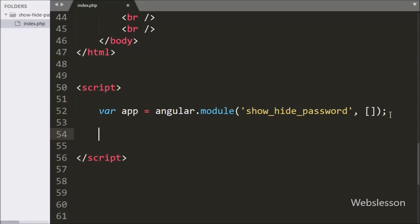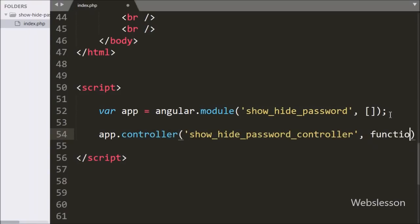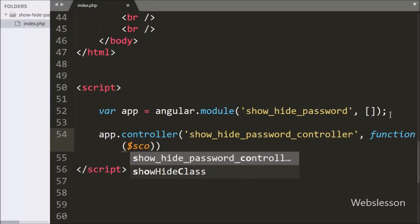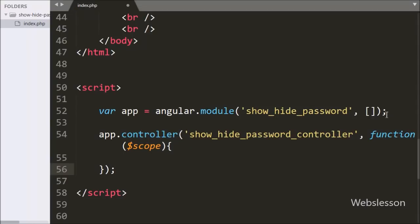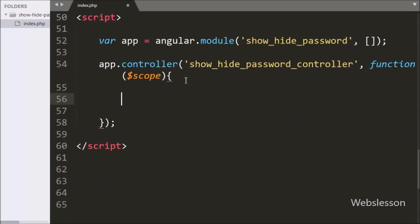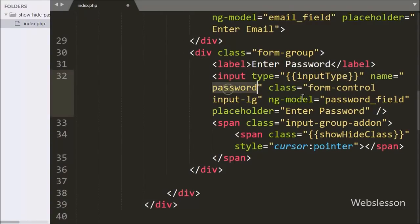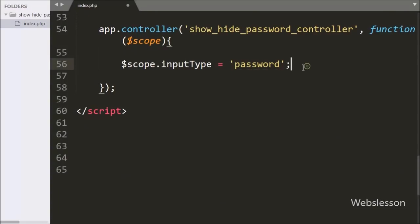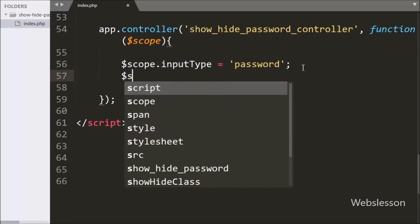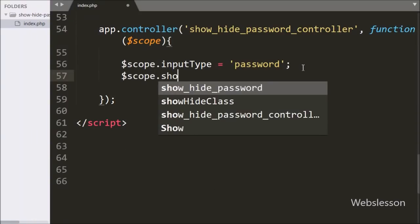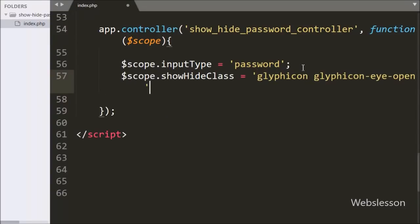We write a callback function with the $scope variable. After this we write $scope.showHideClass Angular JavaScript expression equal to a class name. This will set this class to the show hide class expression when the page has been loaded in the browser.